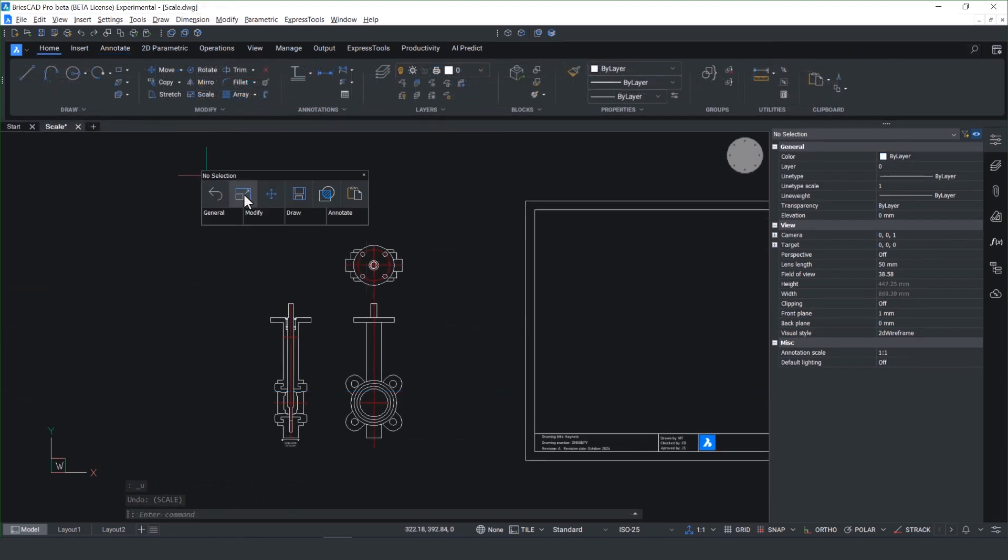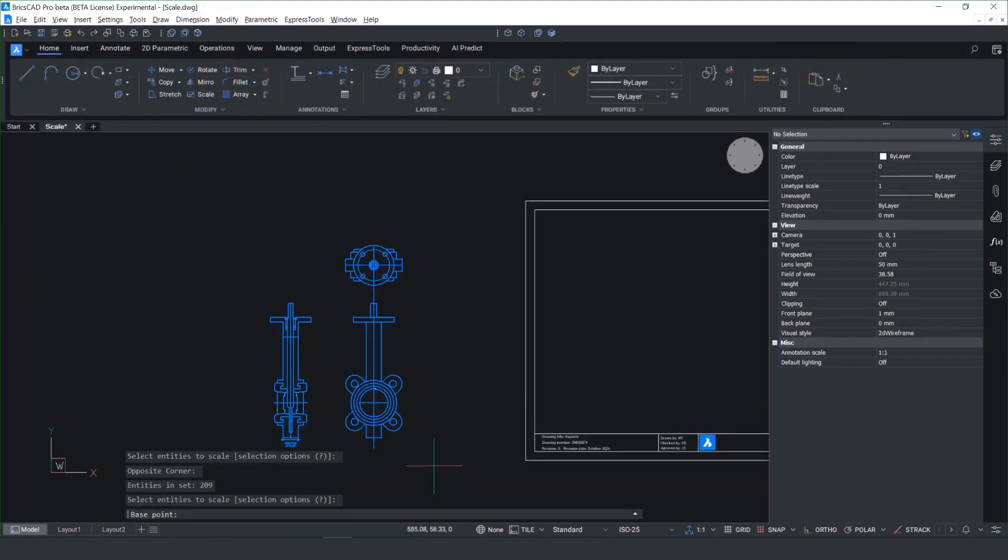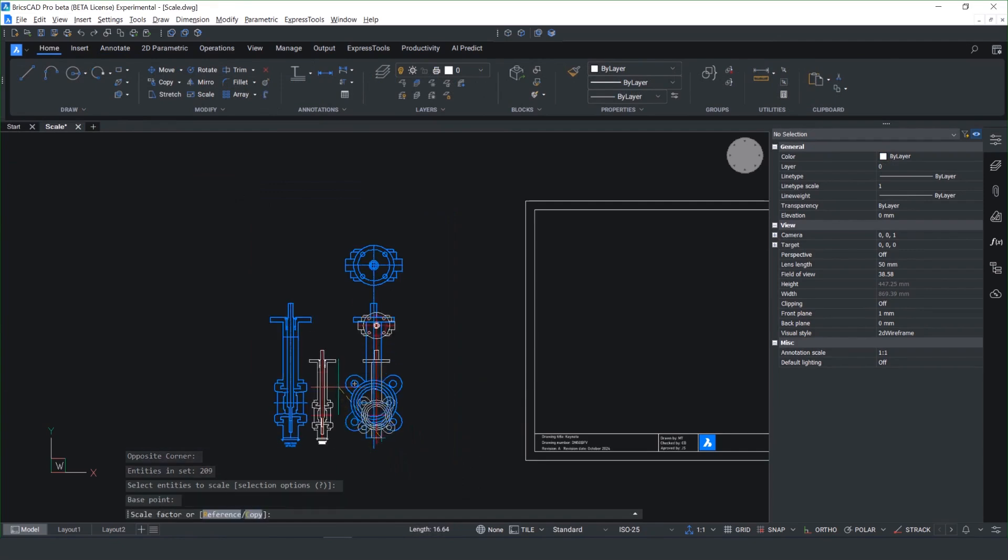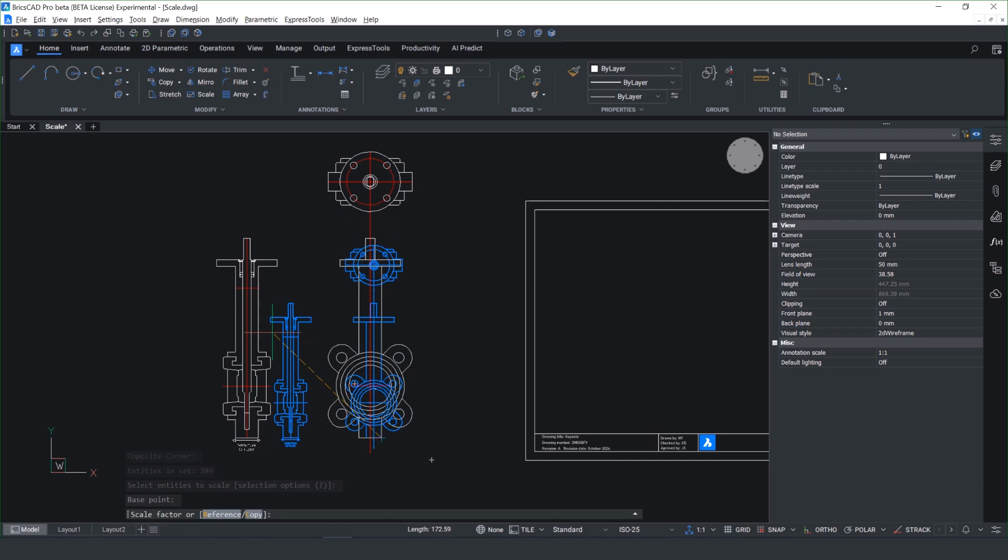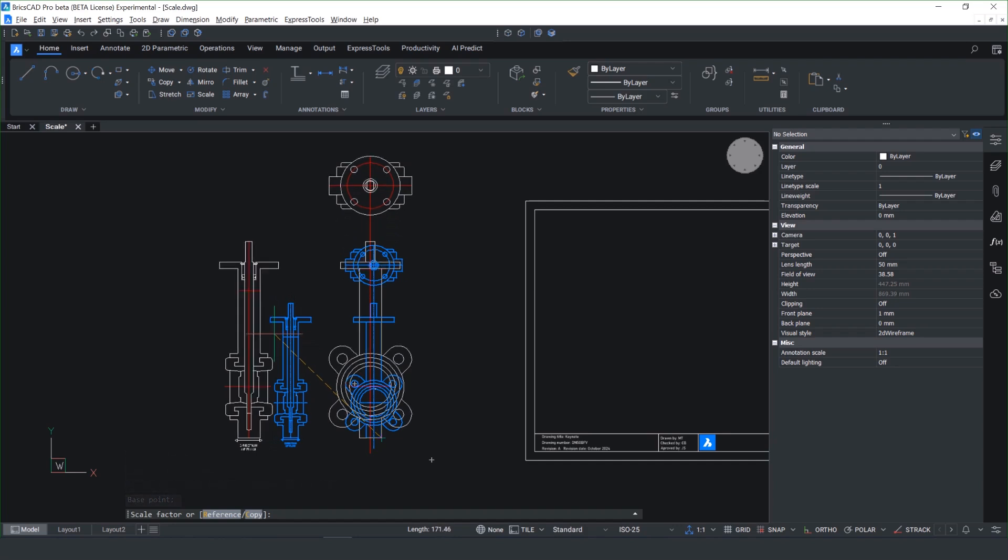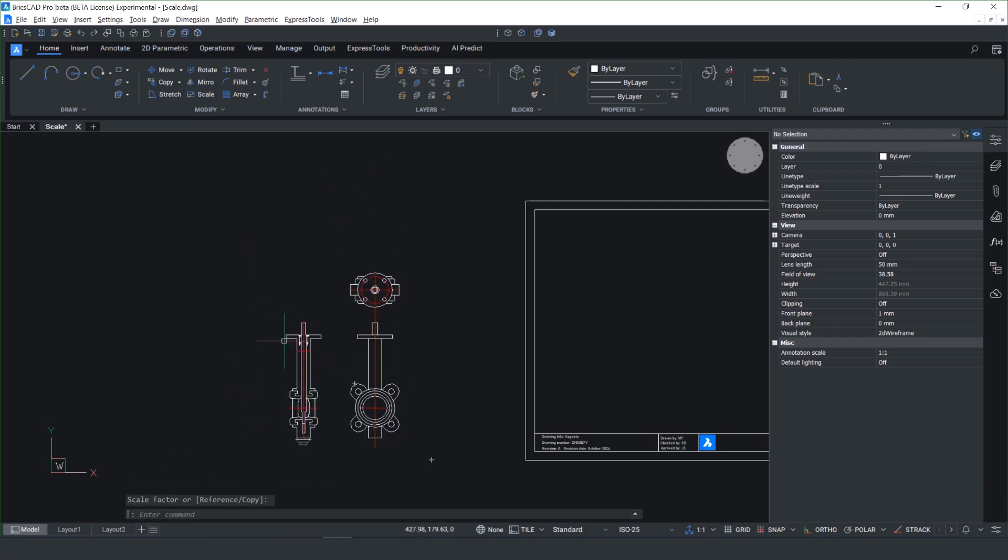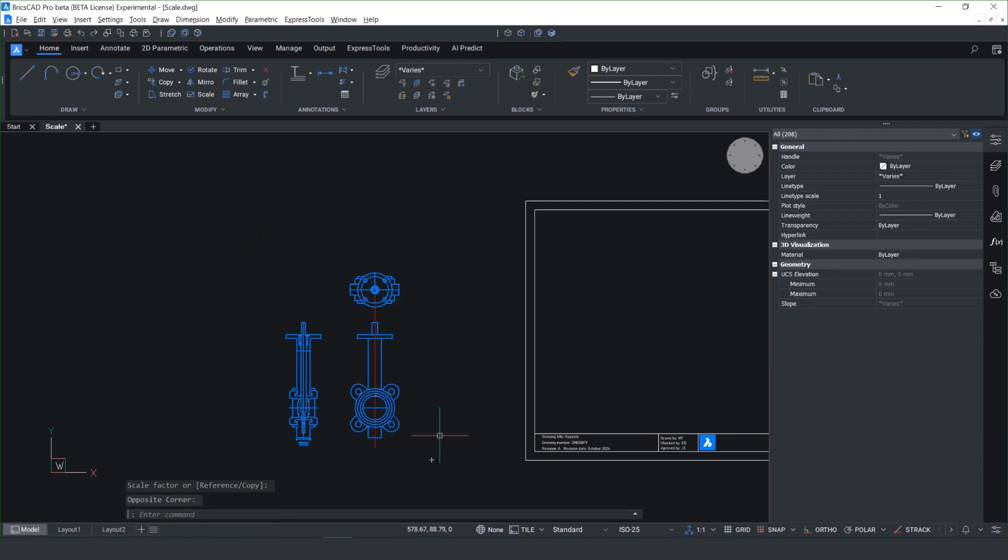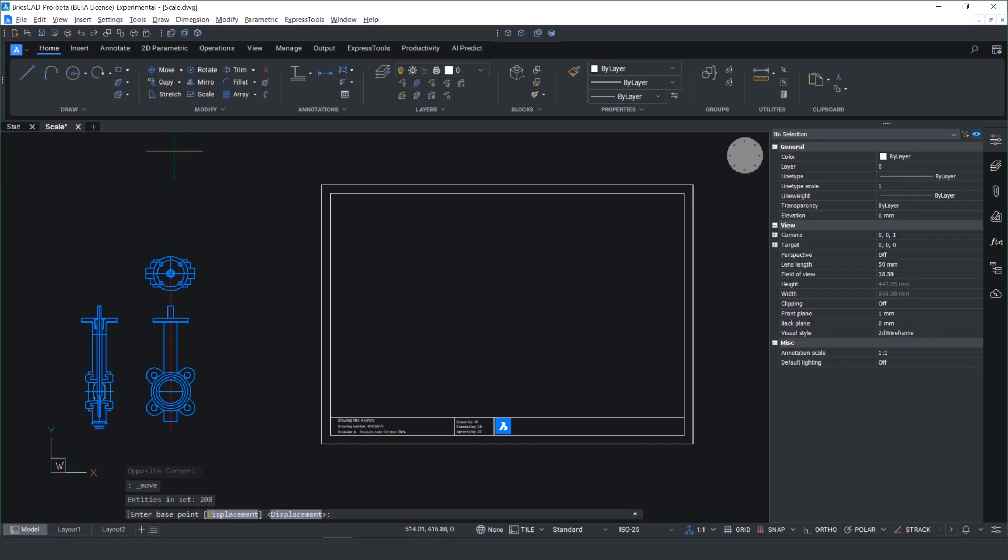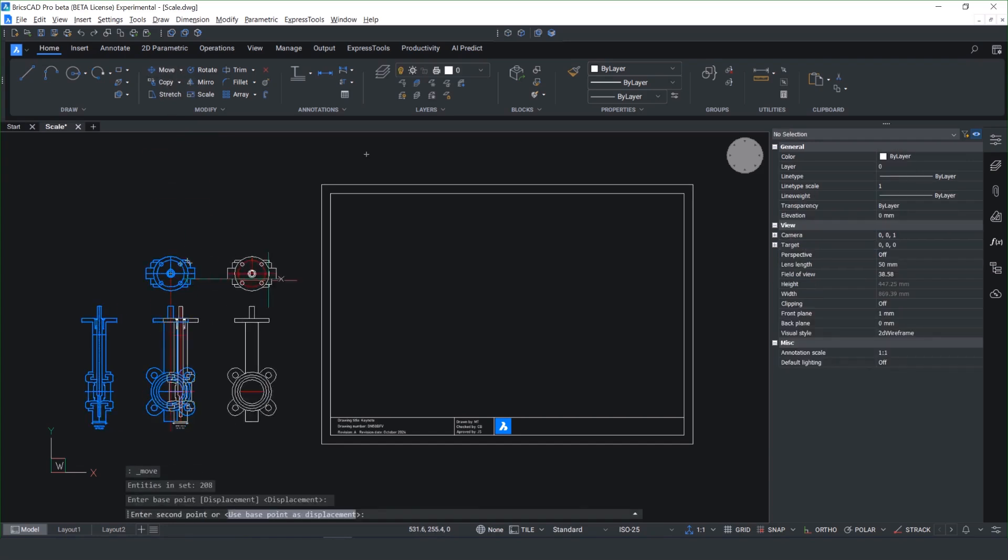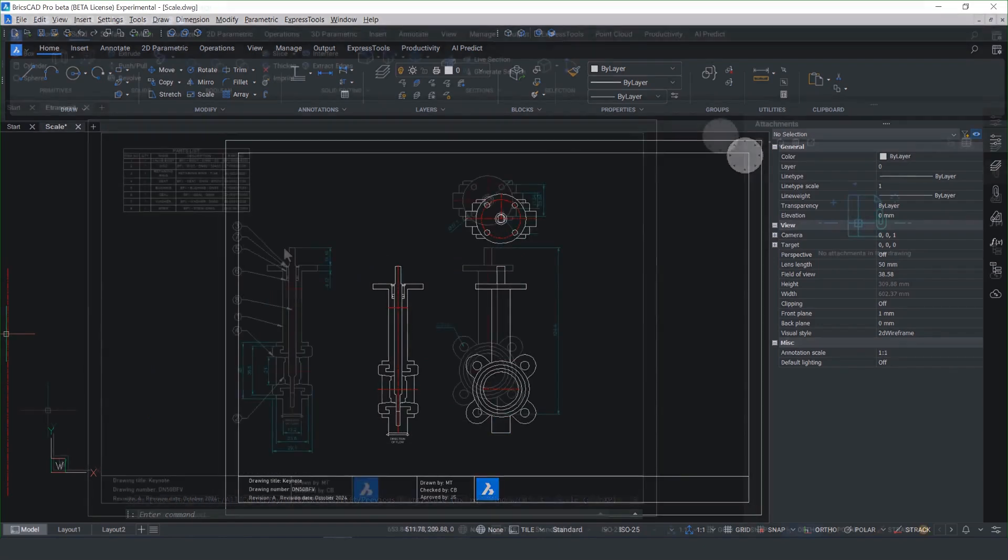We understand many of our customers only work in the model space environment. This is why we've looked at tools such as the scale command. You'll notice now when you drag the preview, it updates live, and it takes any guesswork out of using the command. This is great because it's much more predictable to work with, and it offers great parity for anyone that's moved from another DWG-based CAD tool.